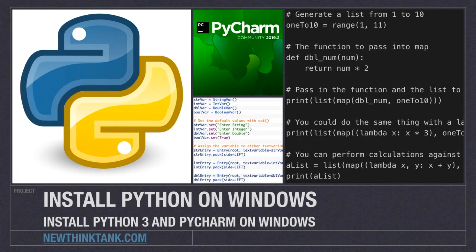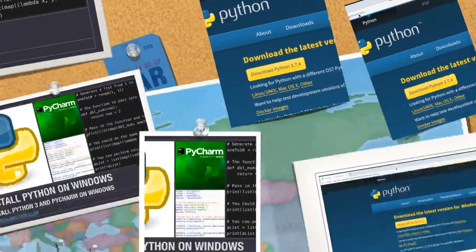In this video, I'm going to show you how to install both Python 3 as well as PyCharm on Windows 10.